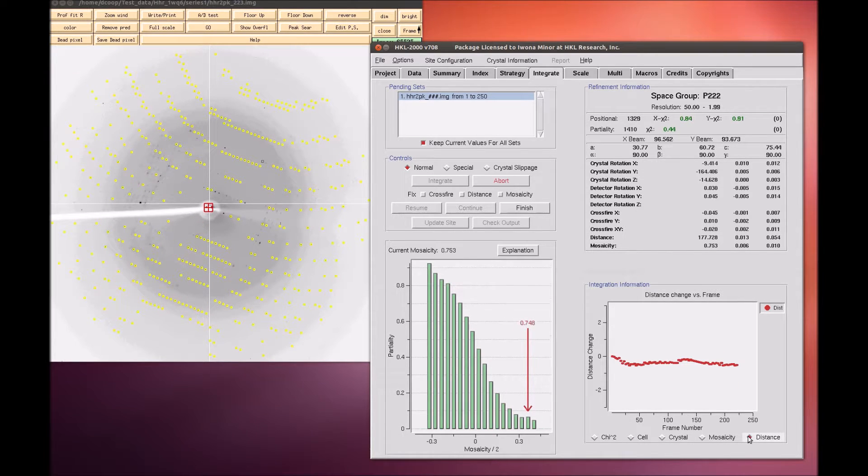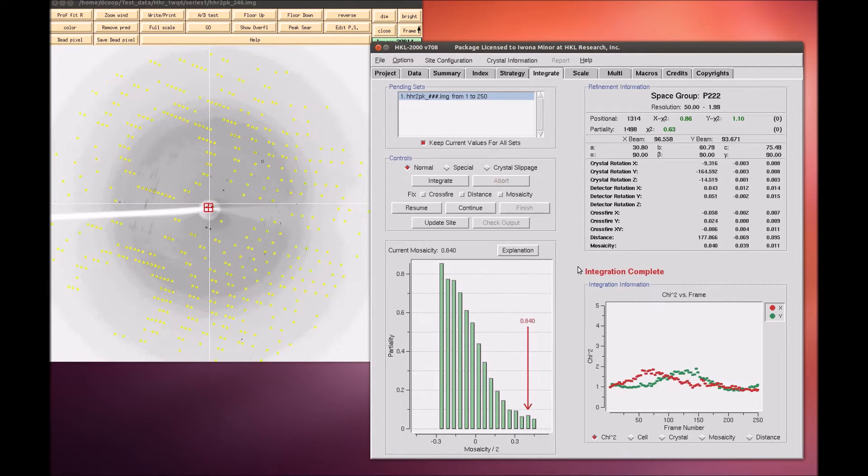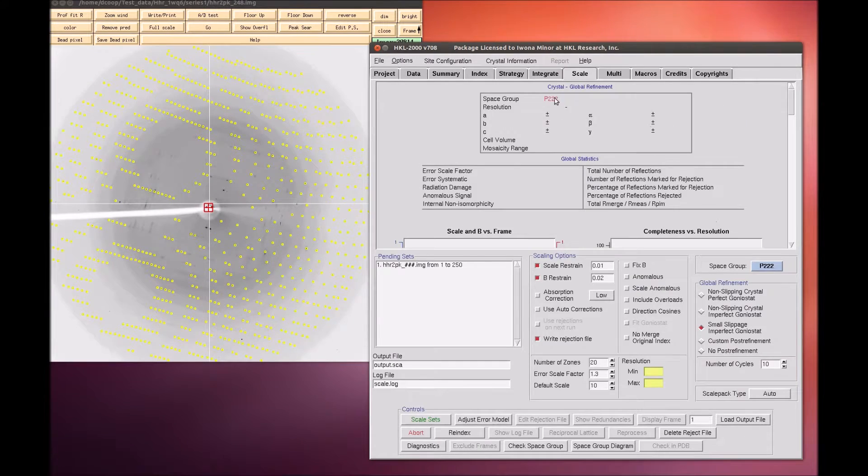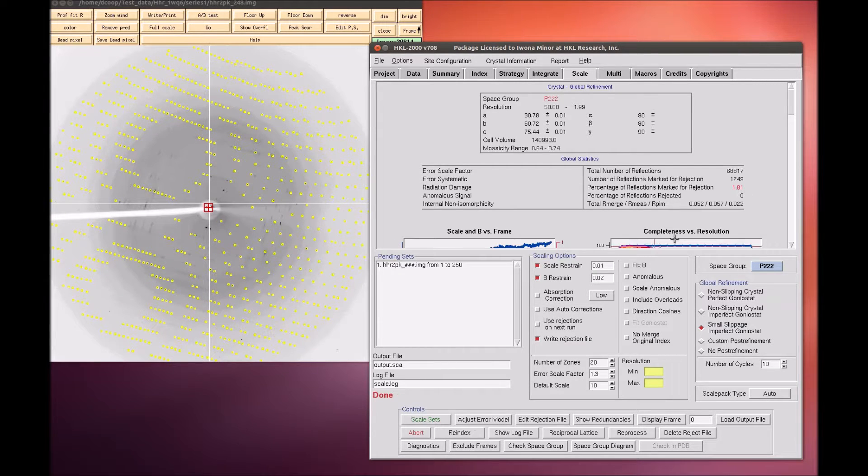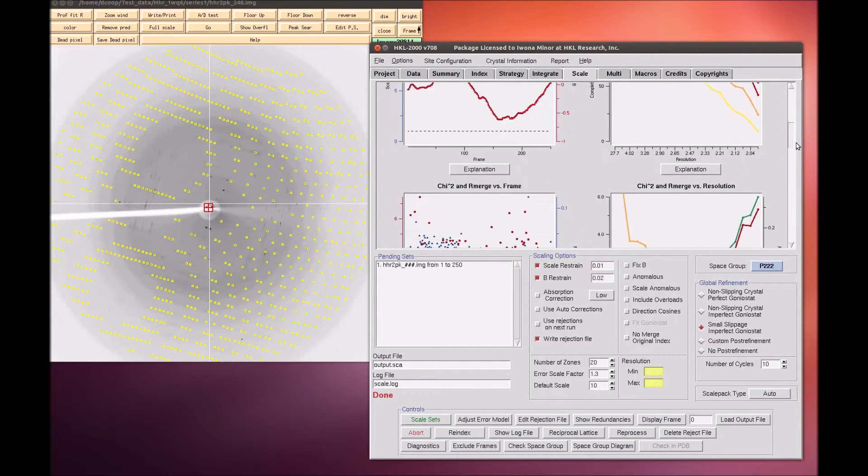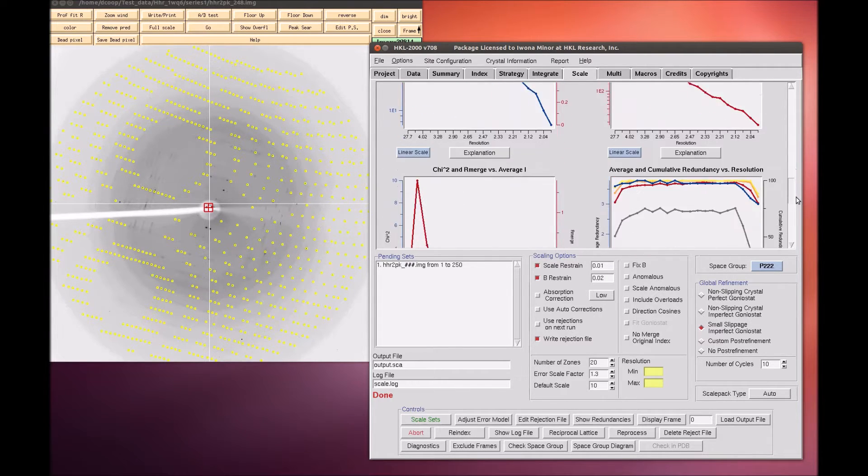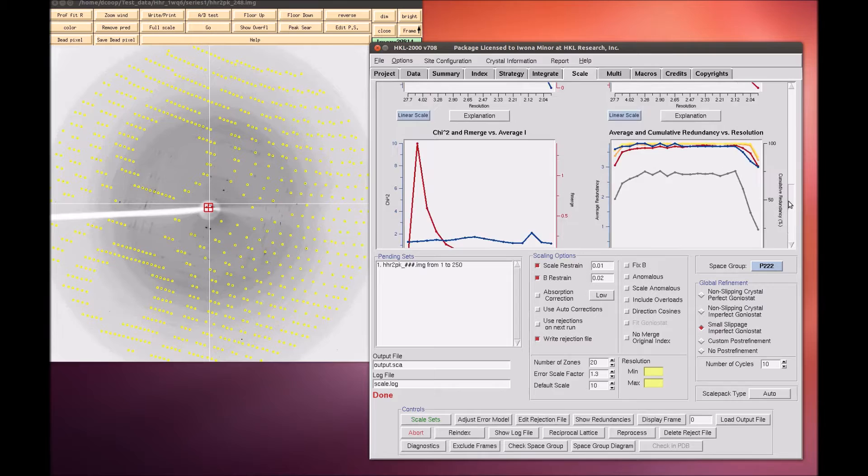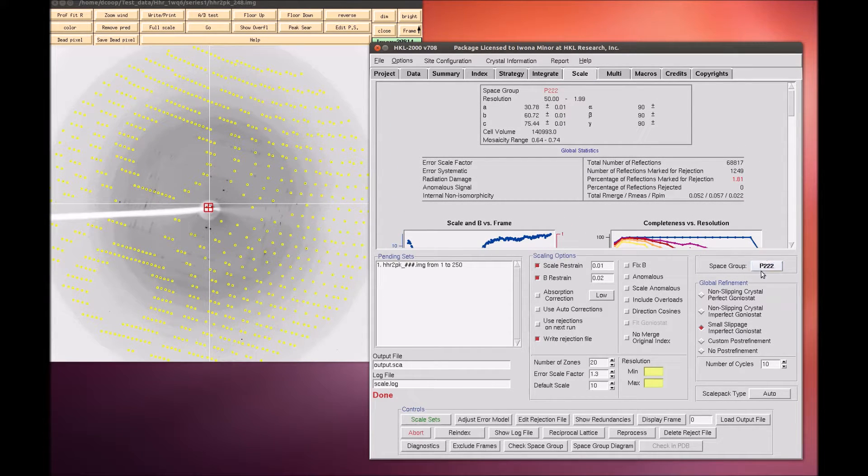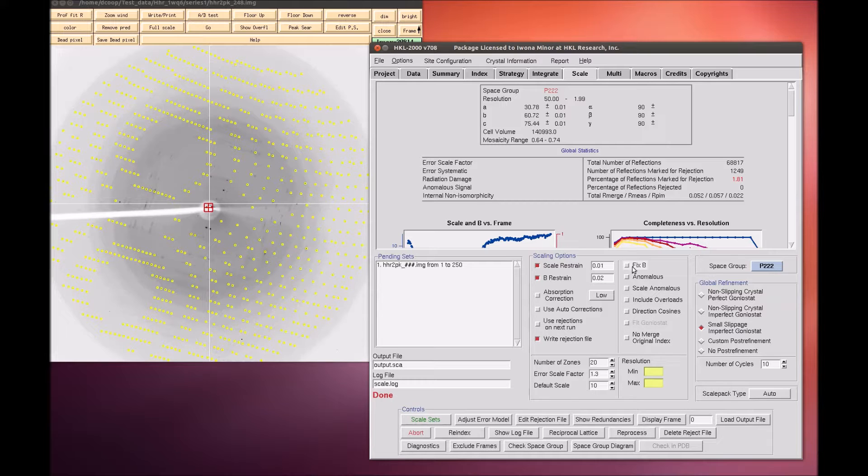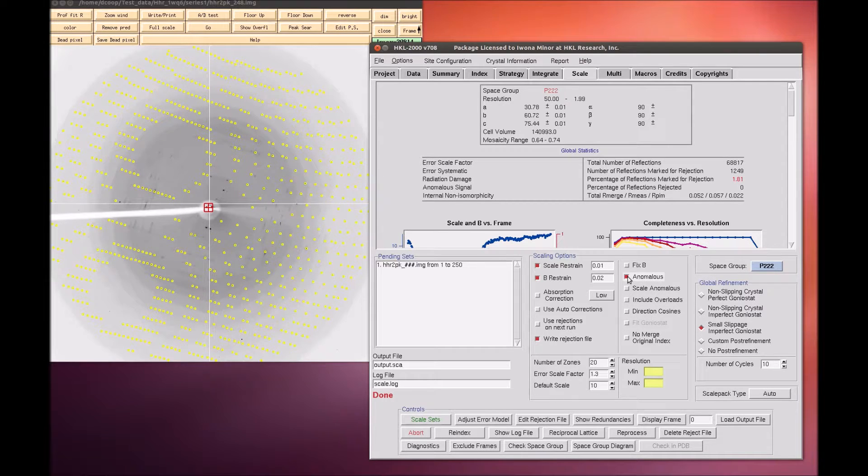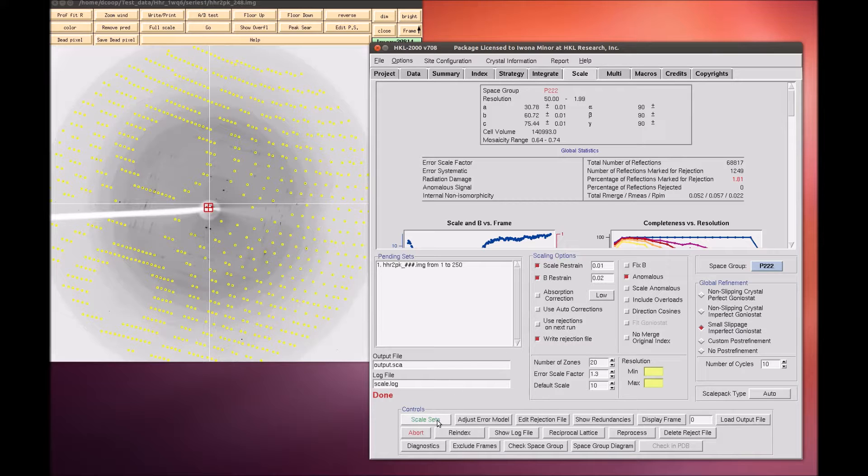Once integration is complete, it is now time to scale the data. To do this, switch to the Scale tab and click the Scale Set button. This process normalizes the intensity of all of the frames, combines the data from the partial reflections, and merges symmetry-related reflections. A good approach to determine the space group is to initially scale the data in the lowest symmetry space group for the crystal class and then use the Check Space Group button. In this example, we know that we intend to use the anomalous signal from the data to solve the structure, so we select the Anomalous button. Leaving the rest of the parameters at their default settings, click Scale Sets.